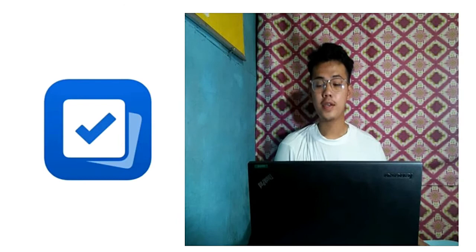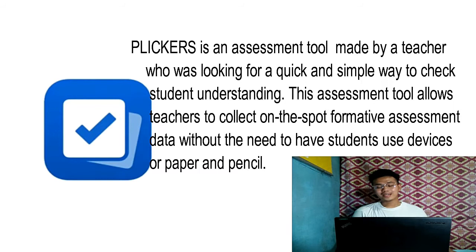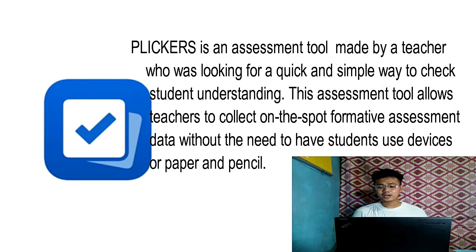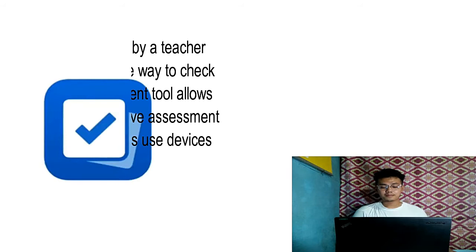It's an assessment tool made by a teacher who was looking for a quick and simple way to check students' understanding. This assessment tool allows teachers to collect on-the-spot formative assessment without the need to have students use devices or paper and pencil. Formative assessment has never been faster before. Try this Clicker app.